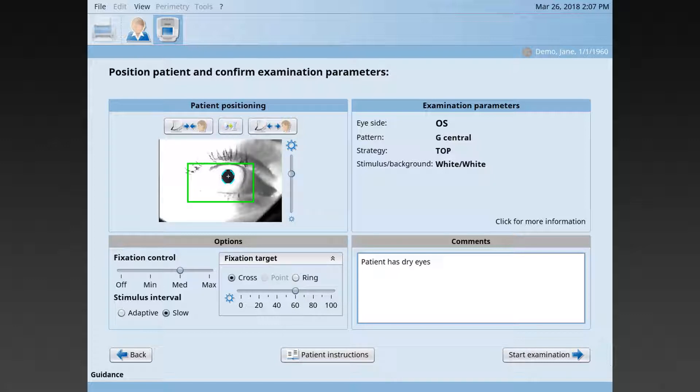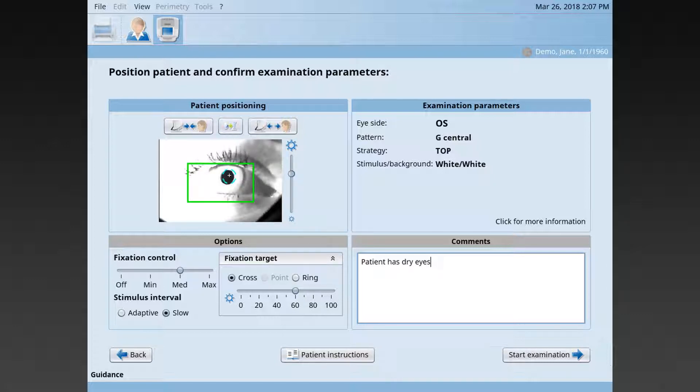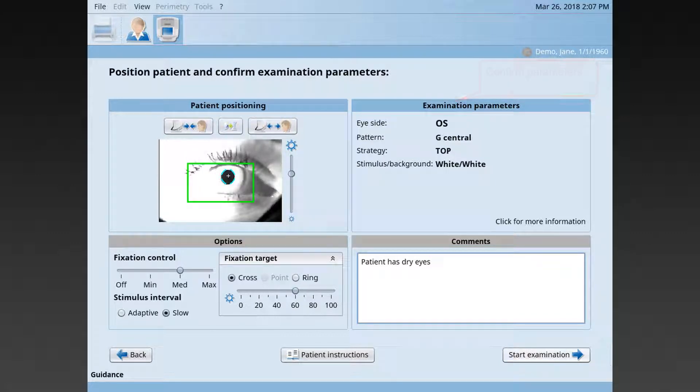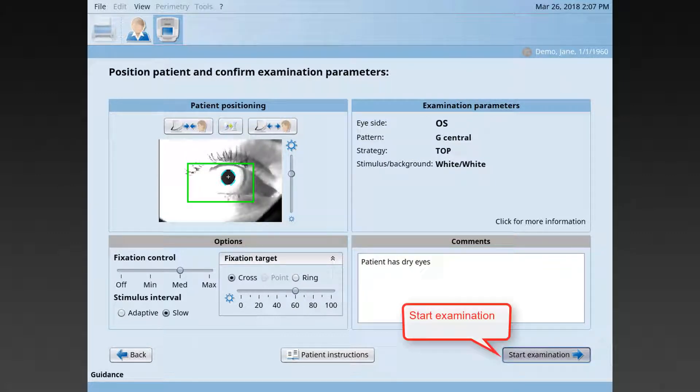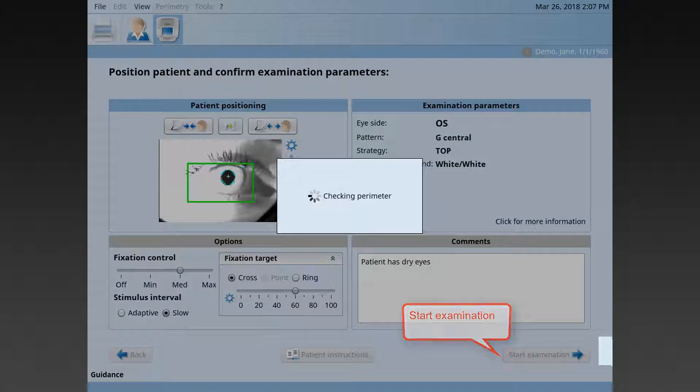Once the patient is properly positioned and all the settings are properly defined, confirm the examination parameters and start the examination.